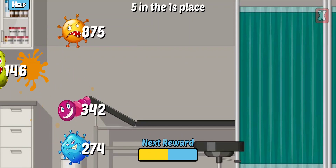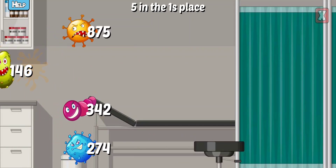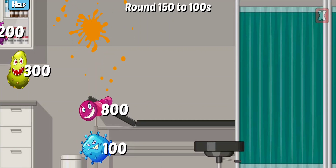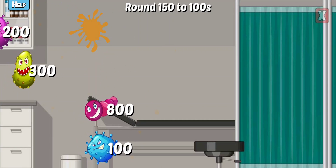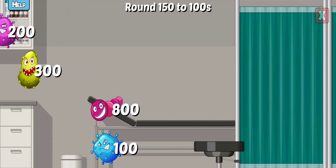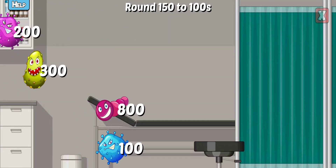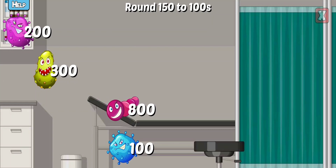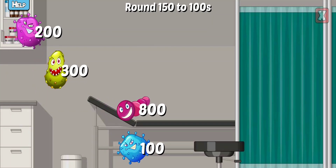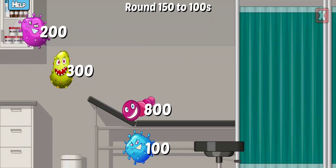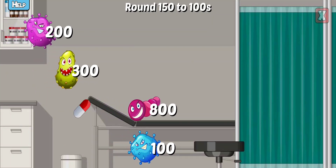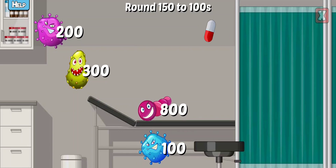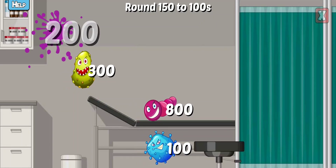Which has a five in the ones place? Right! Round this number to the nearest hundreds. Try again. Try again. So close. Nice.